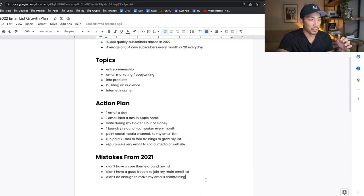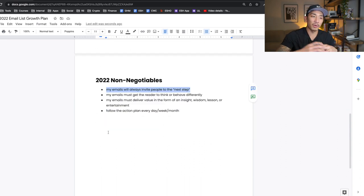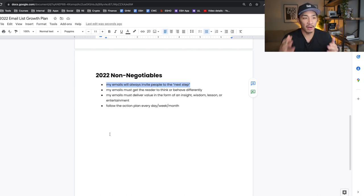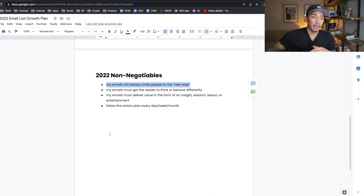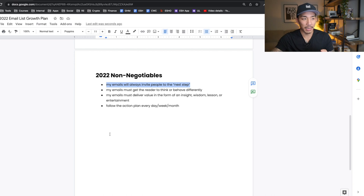Now some non-negotiables for 2022. First and most important: my emails will always invite people to the next step. I'm always telling people what to do next — most of the time it's to check out one of my paid offerings, but if not, it's linking to something like a YouTube video that leads people down the path to buying. So if someone's watching this YouTube video, the description has links to buy my products, join my email list, or consume more content. I'm always leading people to the next step, which eventually leads to buying.